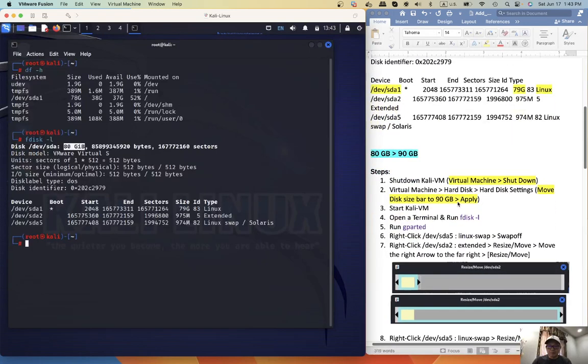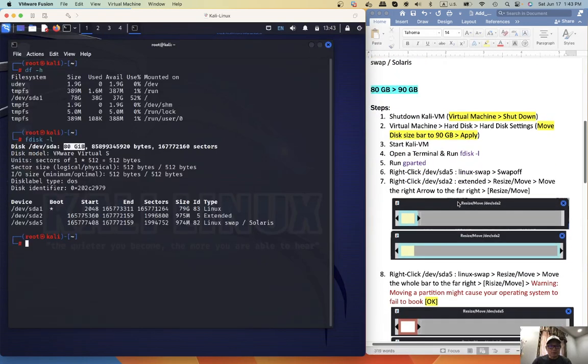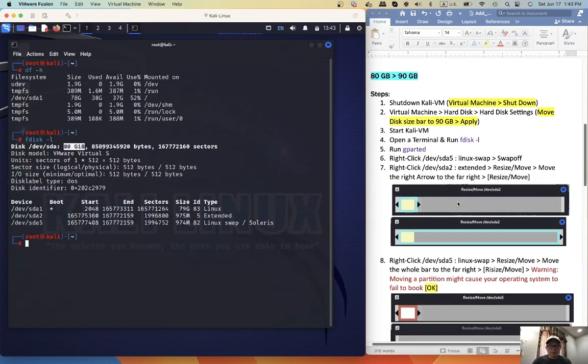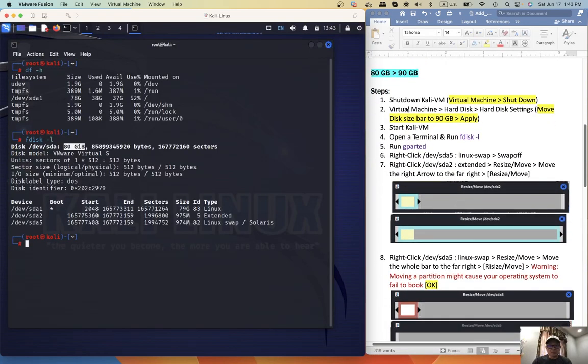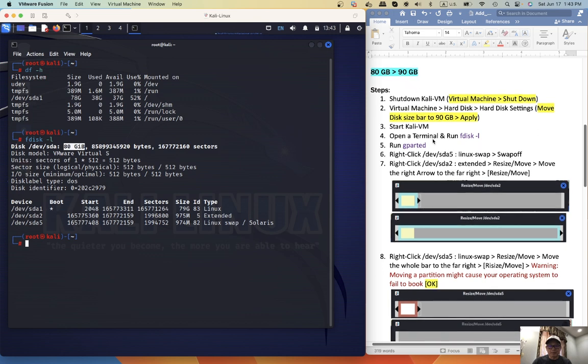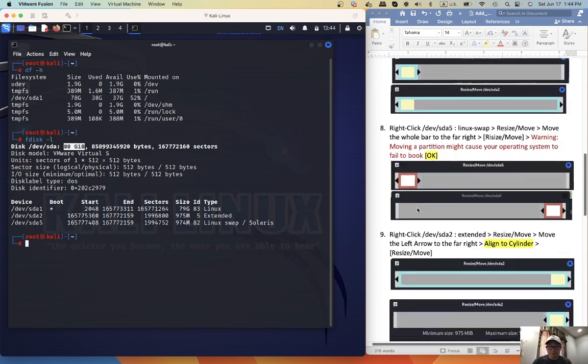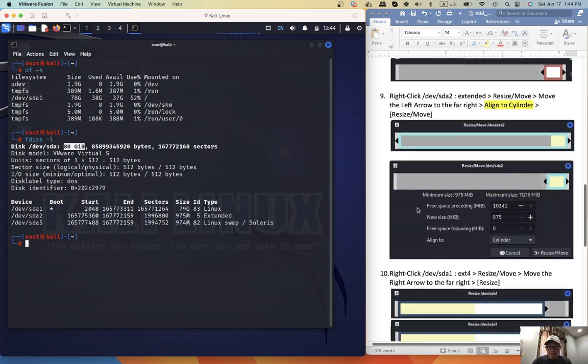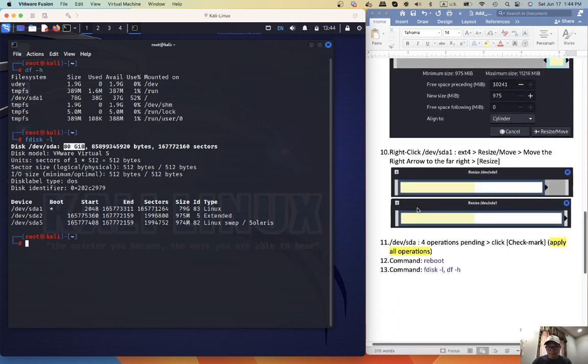So what I'm going to do today is from 80 gigabyte to 90 gigabyte. So here are the steps. 13 steps.